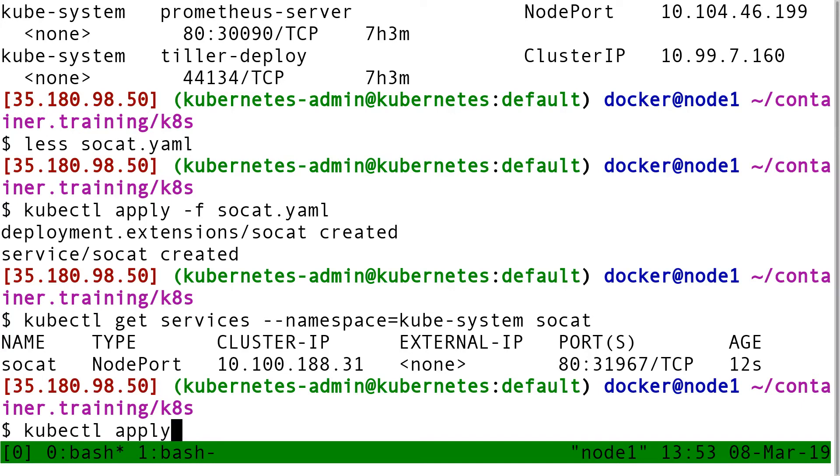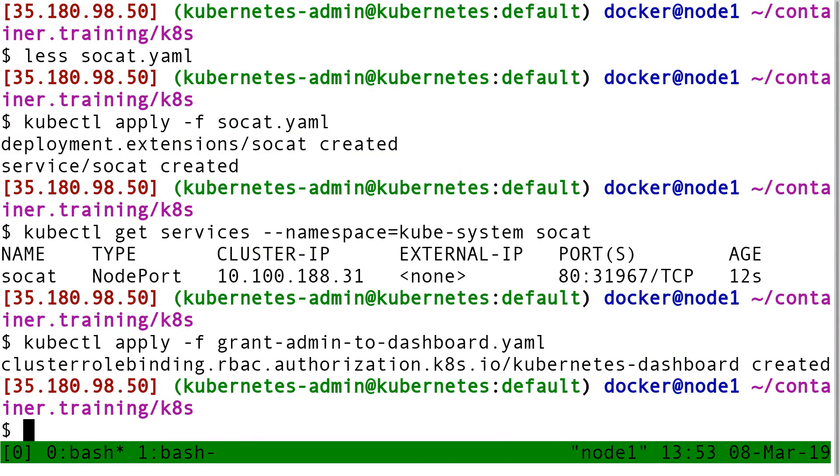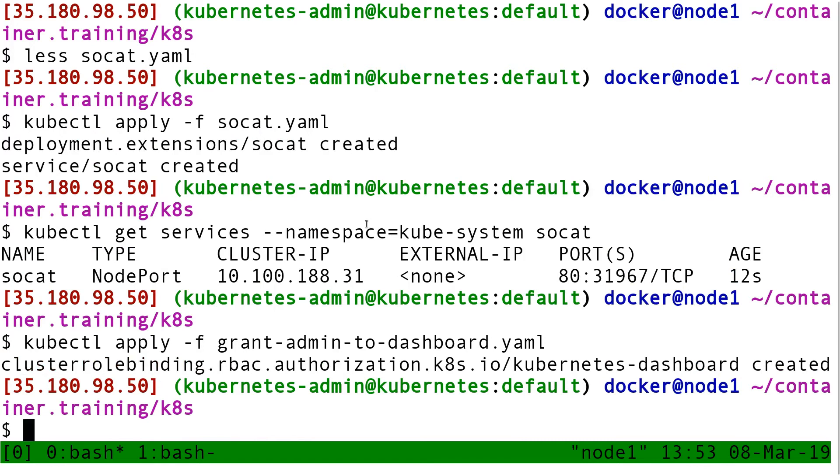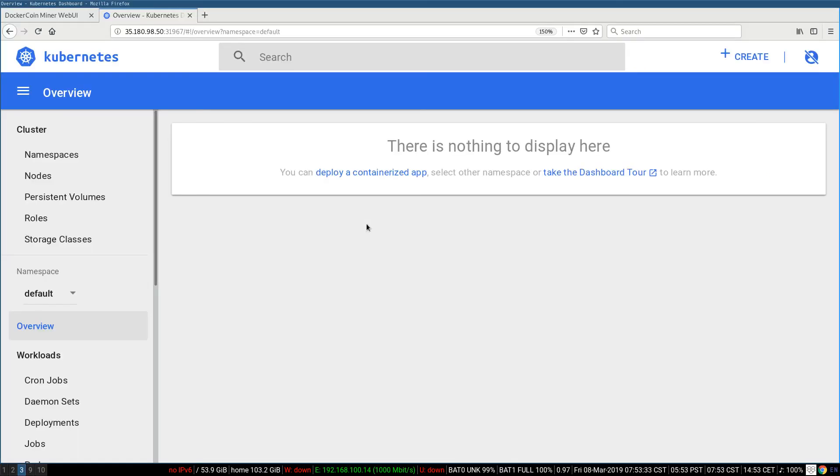So kubectl apply dash f grant-admin-to-dashboard. And this is creating an object of type cluster role binding. Okay, fine.